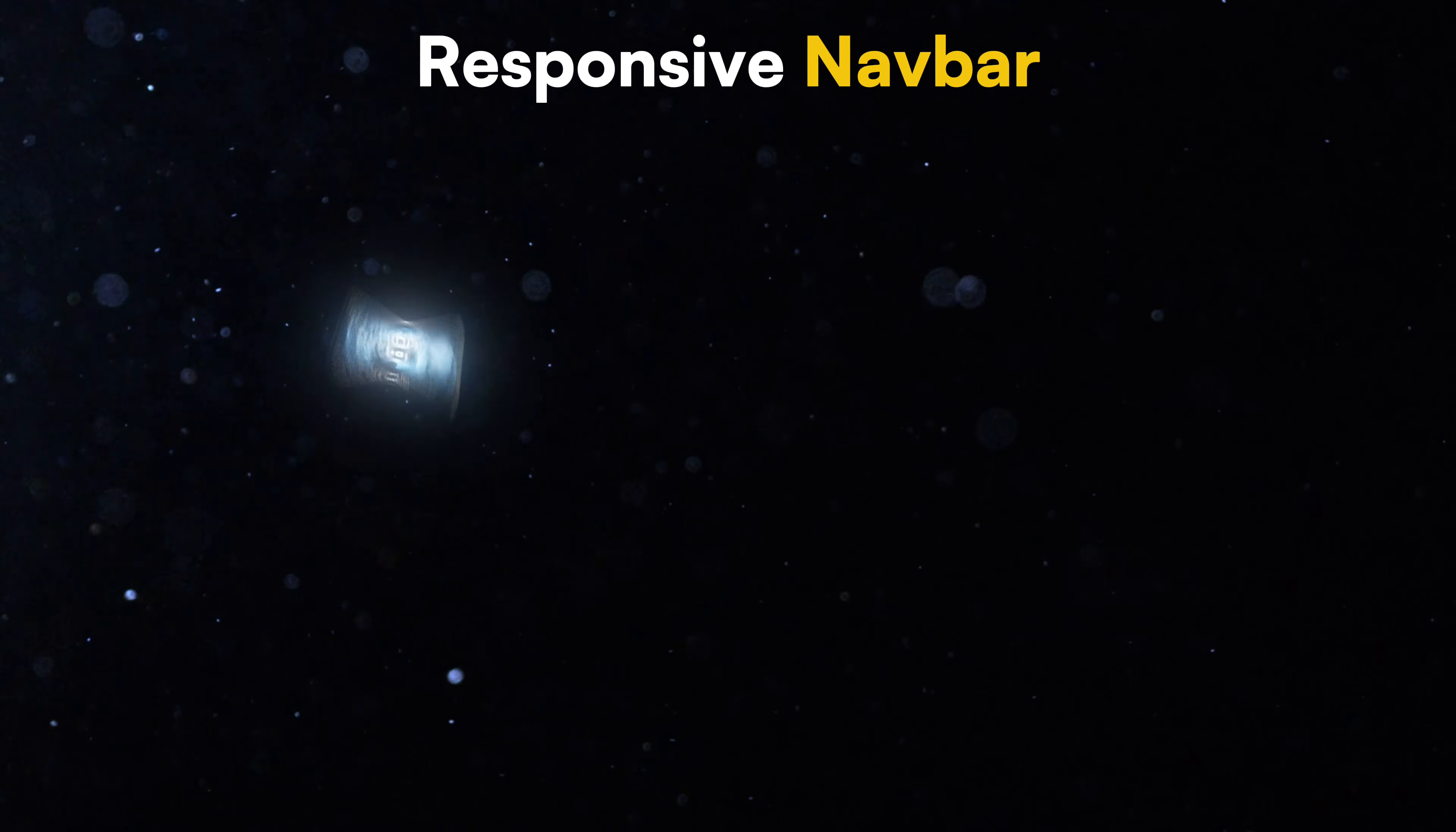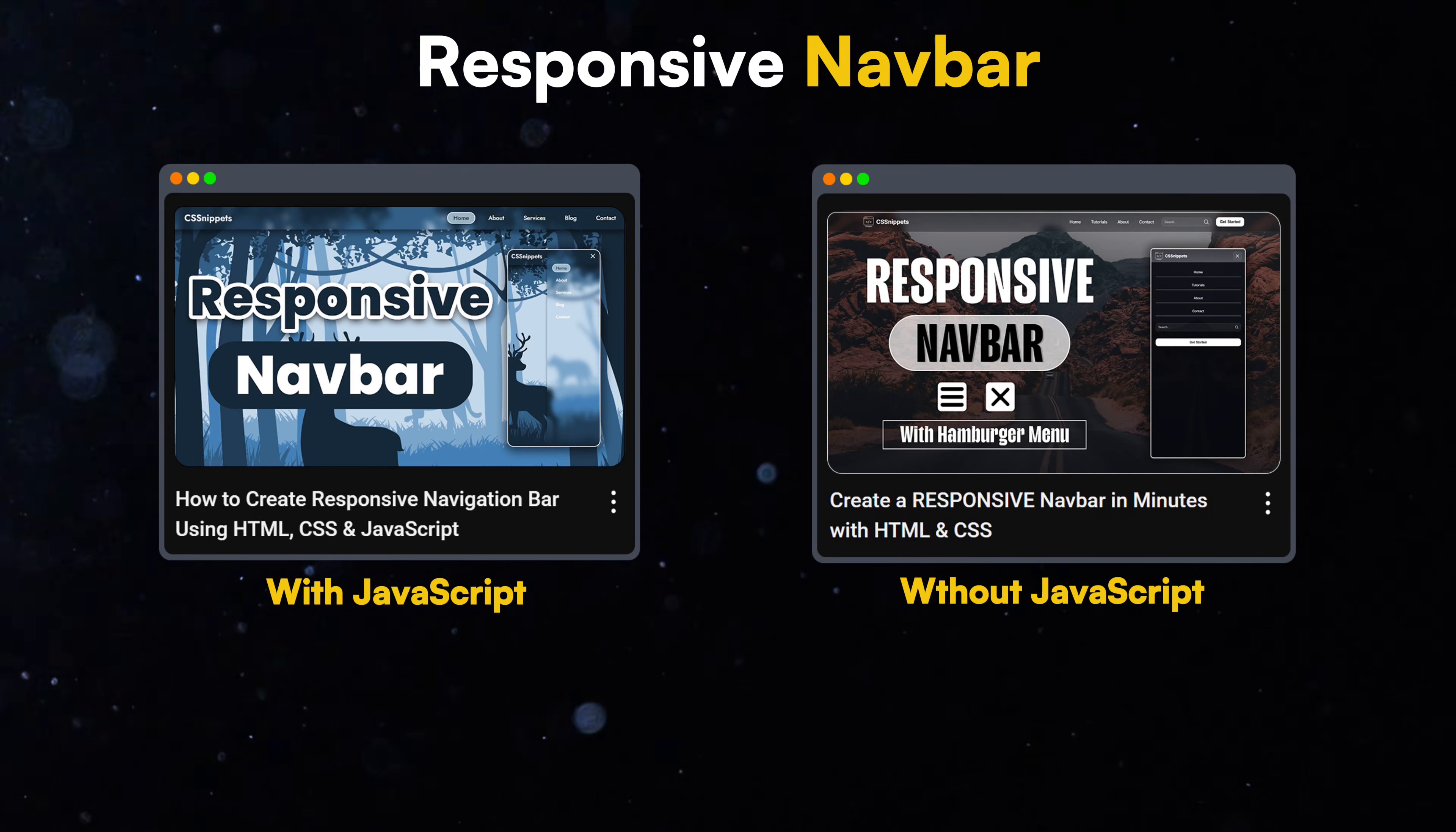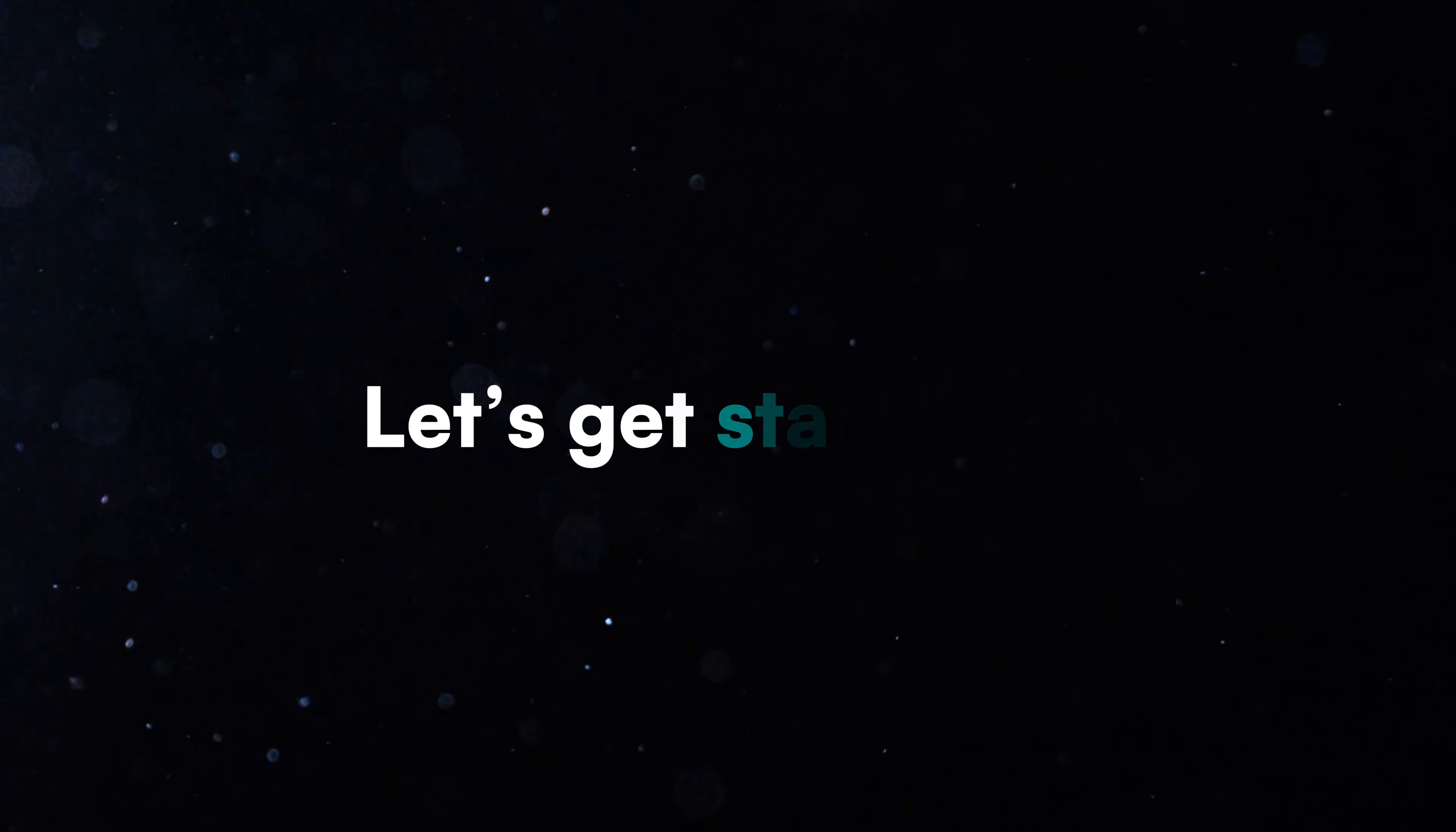If you want to learn more about responsive navbars, you can check out our videos with or without JavaScript. The link is in the description. Let's get started.